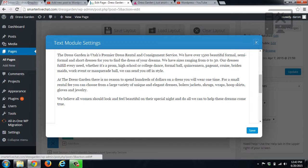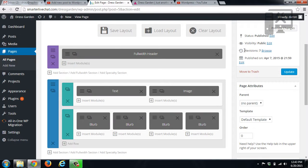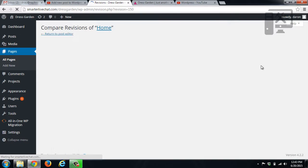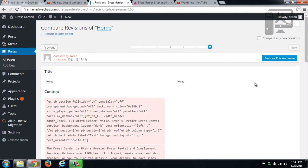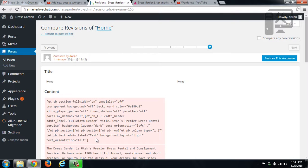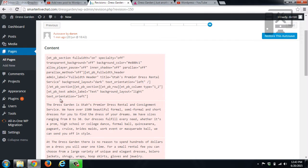You can also see here that you have some revisions. So you can go through and browse those revisions and possibly put those back. It's a little harder to read because it does actually put it in shortcodes and different things, but you can understand what it is saying.